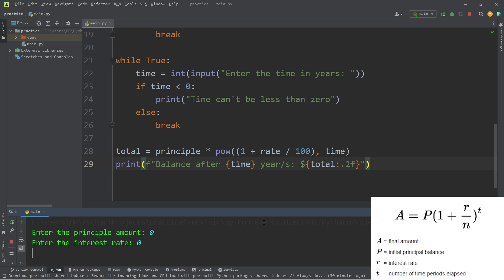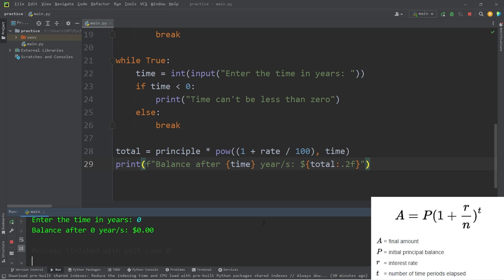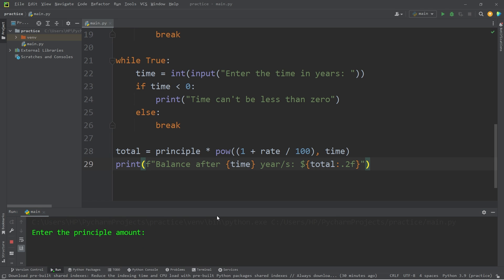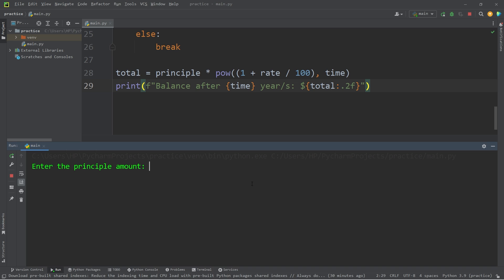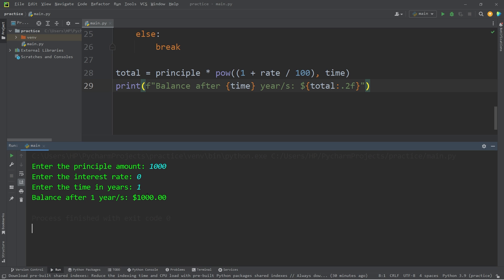Enter the principal amount: zero, zero, zero. Balance after zero years is zero dollars. This should work the same as before, but we should be allowed to enter in zero values. One thousand dollars, interest rate of zero, after one year is still one thousand dollars.